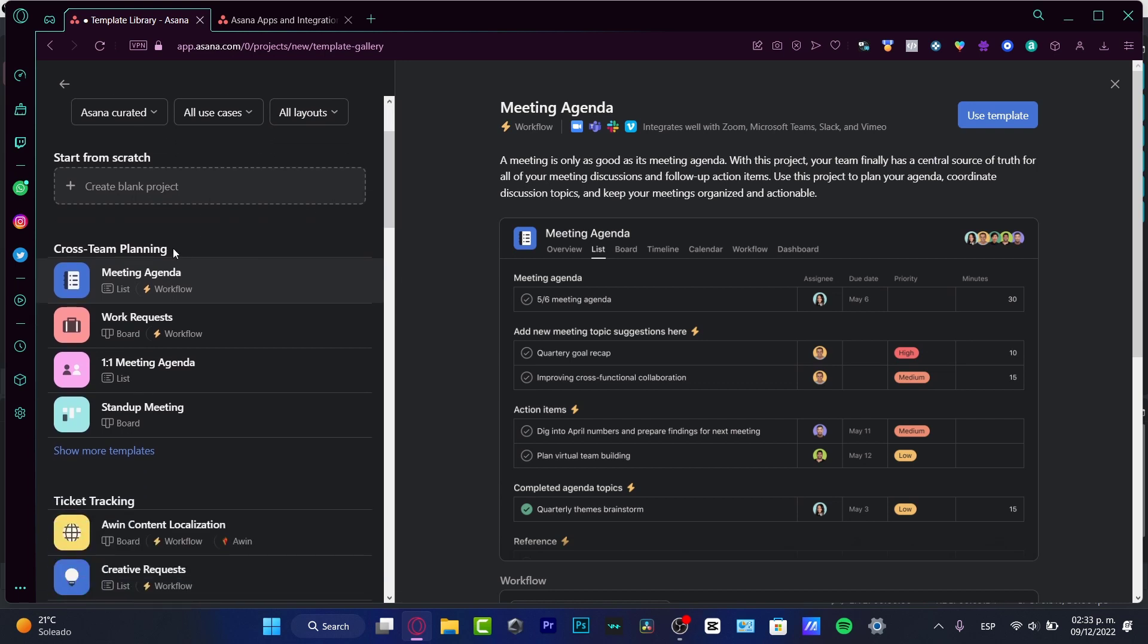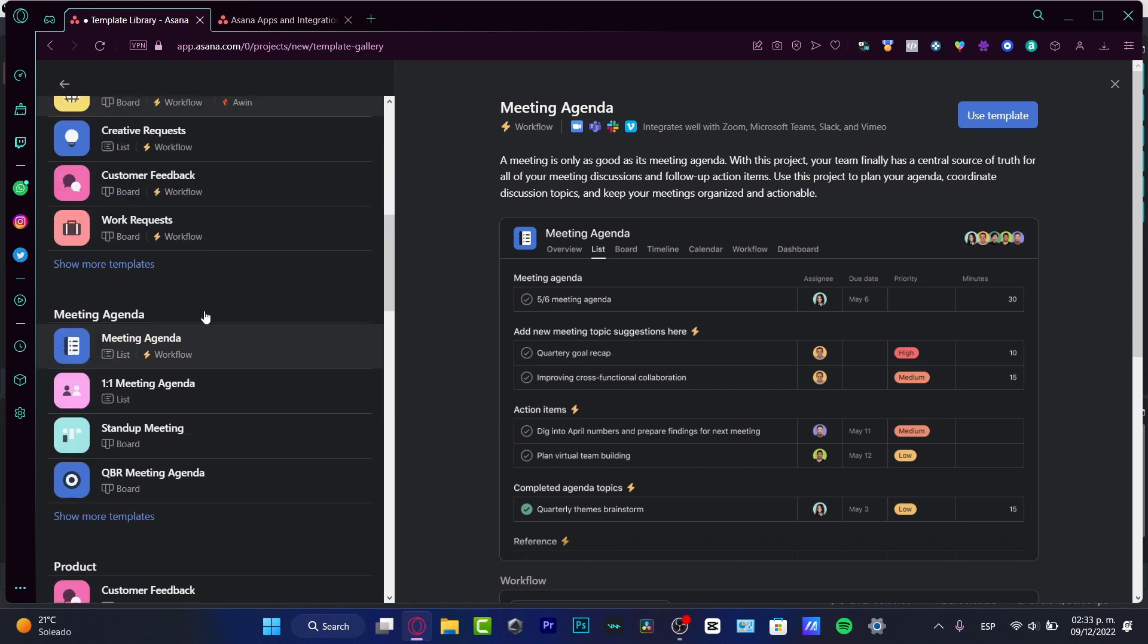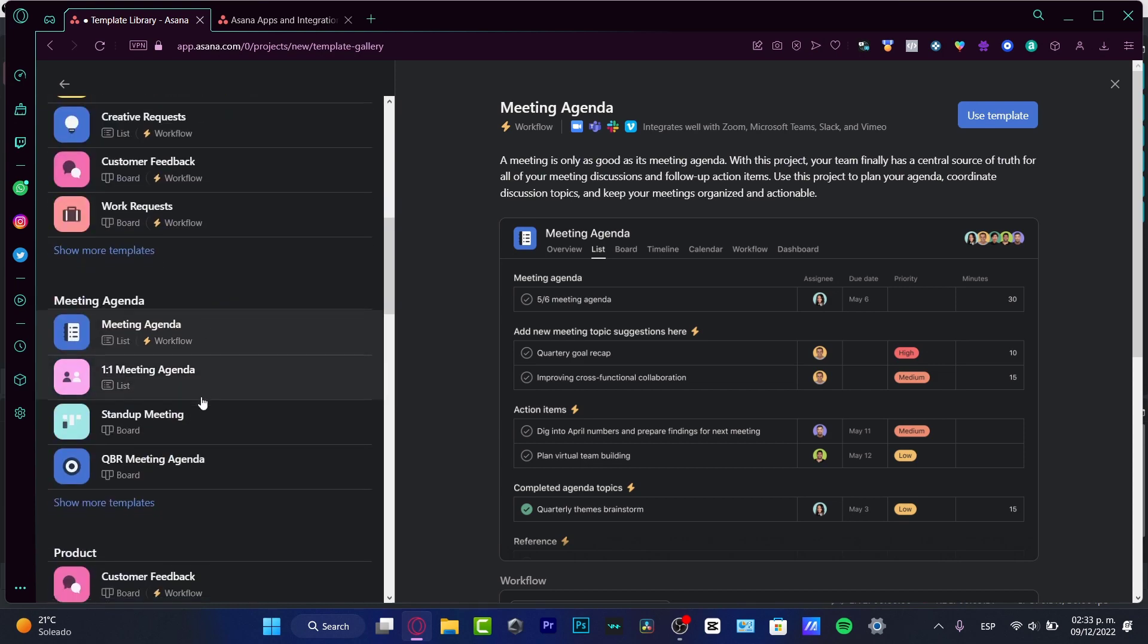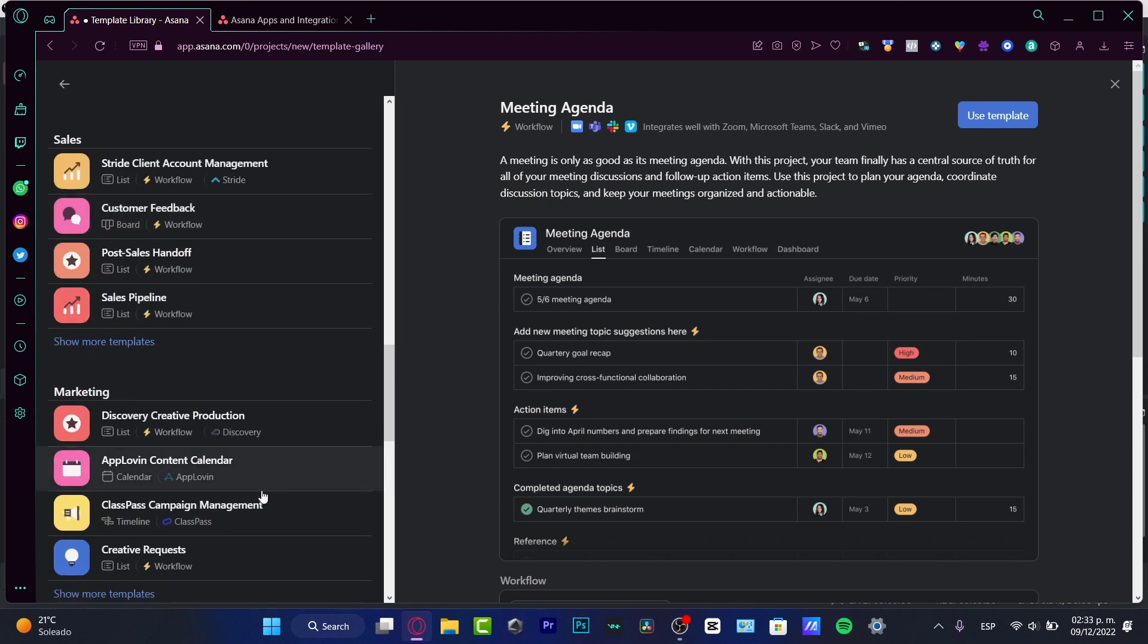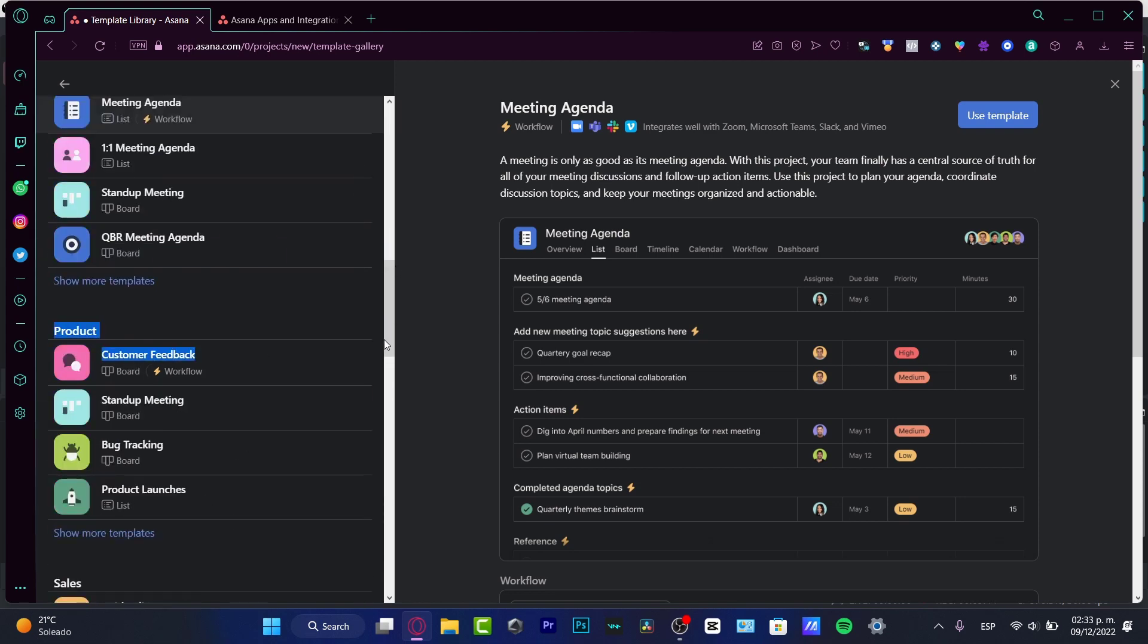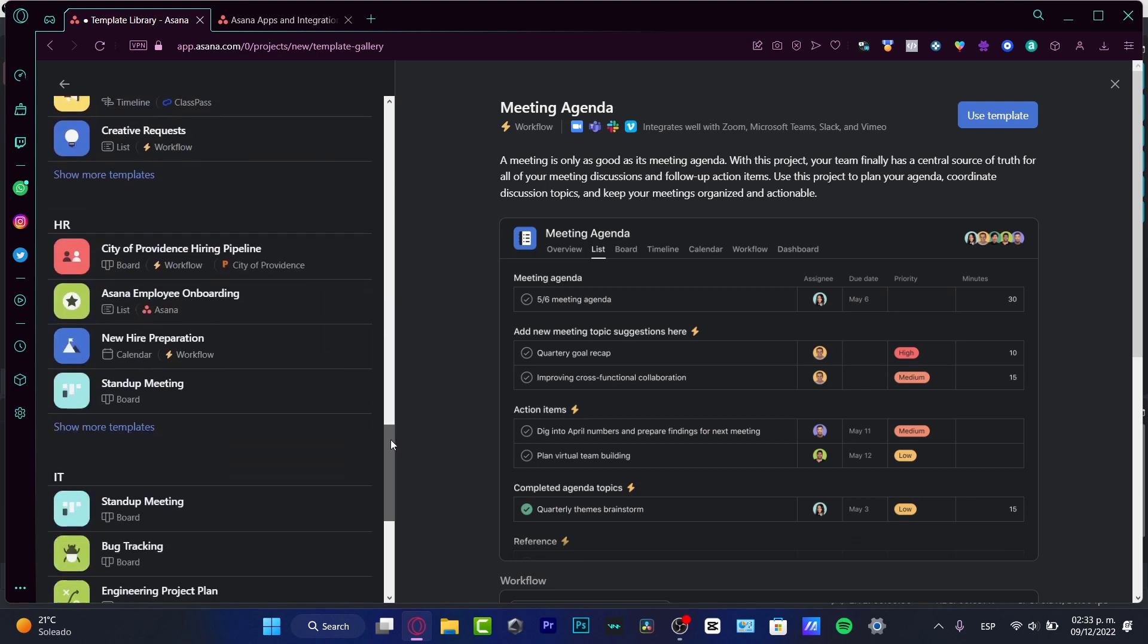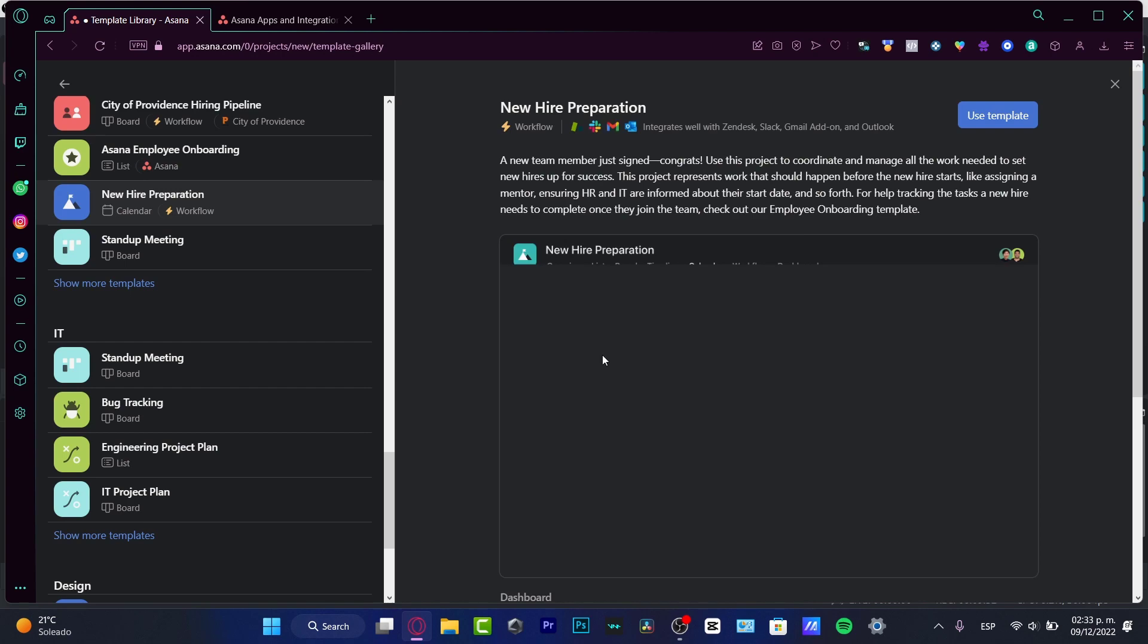I have cross-team planning, I have ticket tracking, I have meeting agenda, product sales—I have a lot of fields to cover. So depending on the needs that I want to see into this template, I'm going to be choosing one option. For example, I want to hire someone else—I have a new hire preparation.